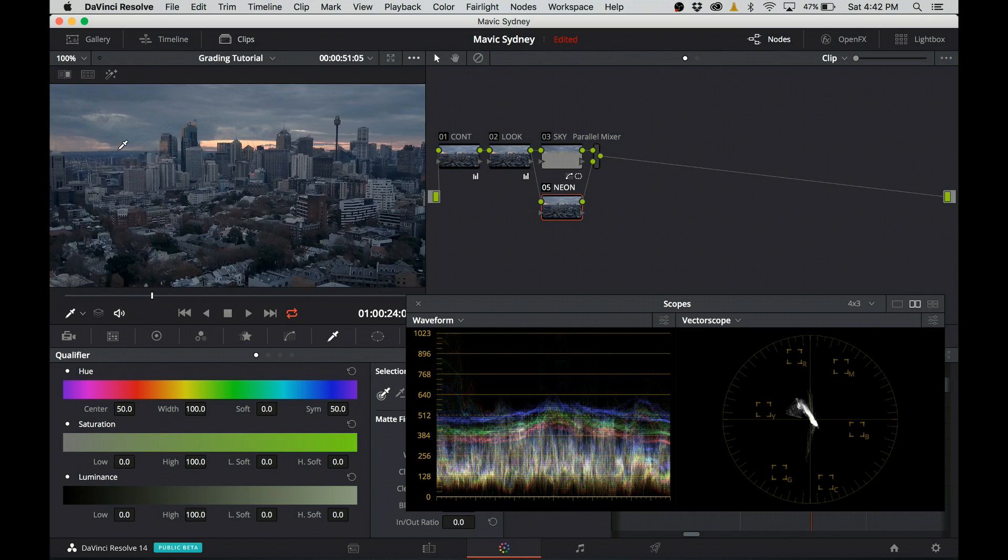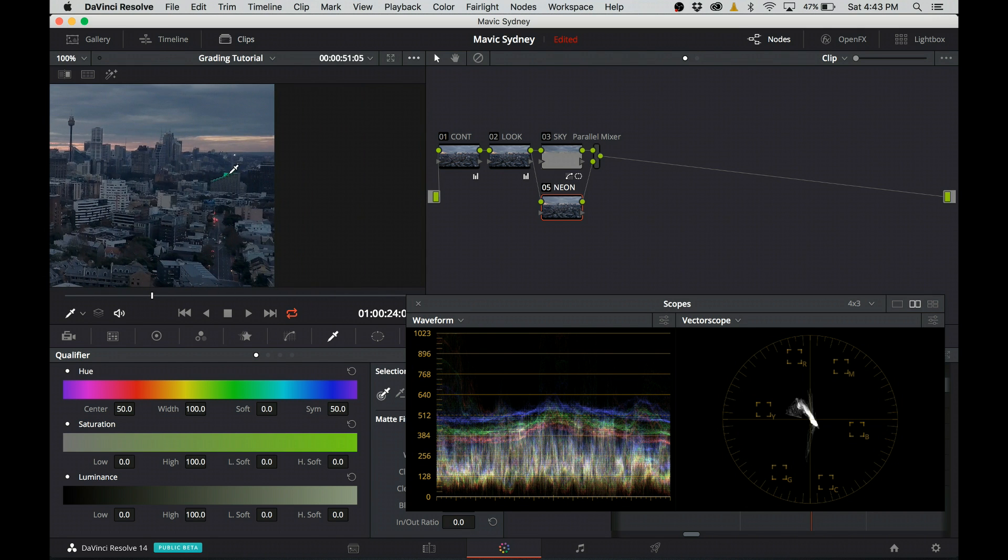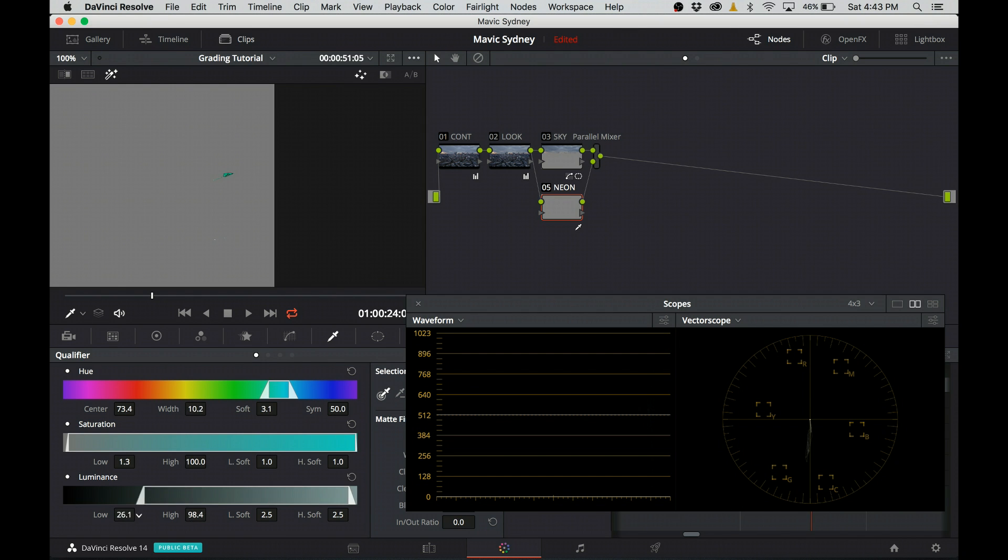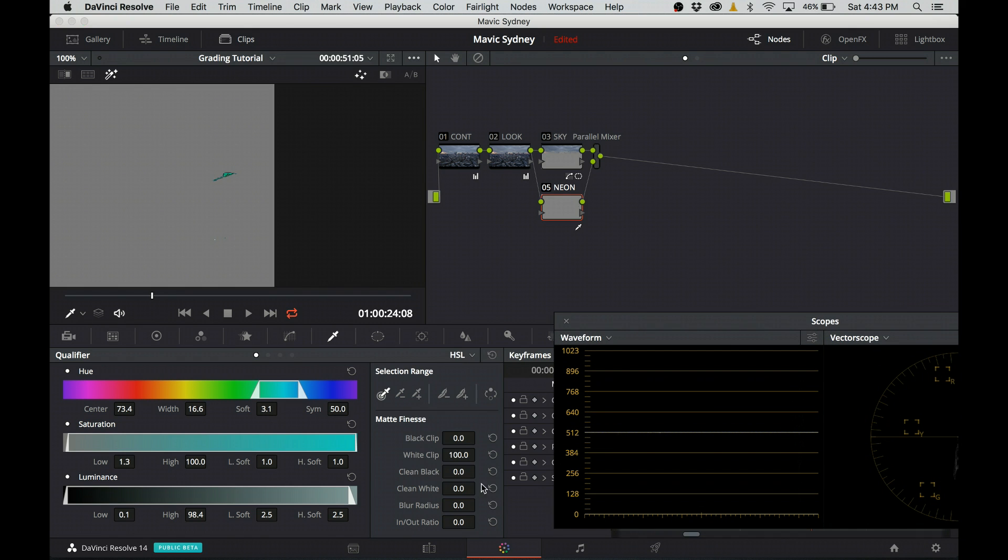To be organized, I name the node neon. I go to the qualifier tab and click on the neon sign to qualify the color. Then I adjust the hue, saturation, and luminance in the qualifier window to get a nice clean and full selection. I also blur it a little bit.